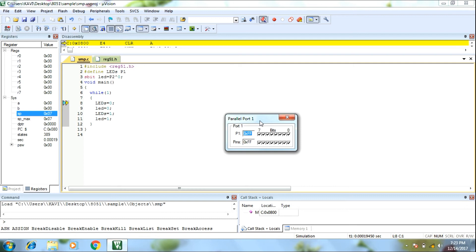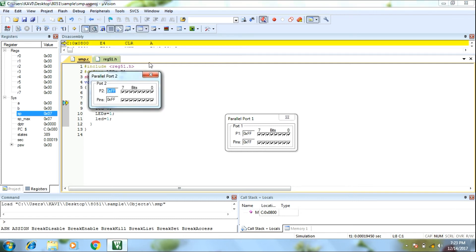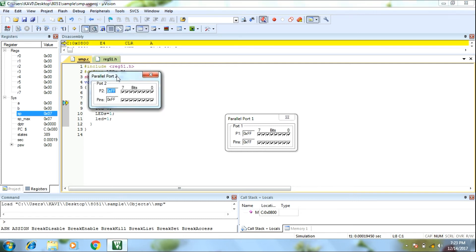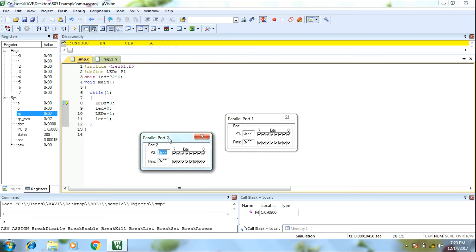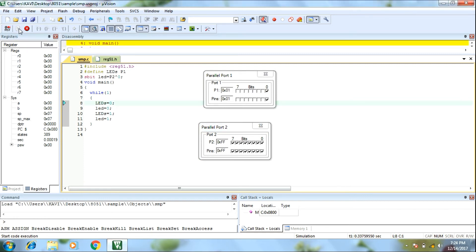Peripherals. So we have two ports — port 1 and port 2. You can select port 1 and port 2. Now the output window is ready. Let's run. The run button will continue.